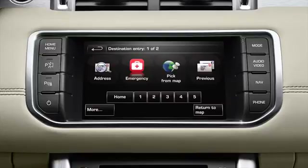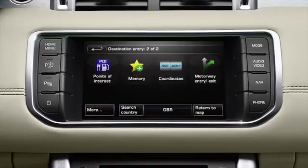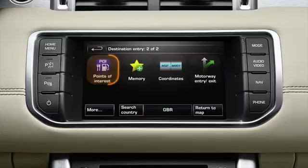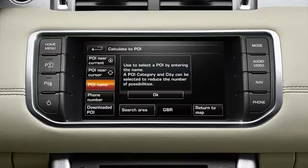This example shows you how to locate the nearest petrol station by searching the navigation database. Touch more from the destination entry menu — this will bring up the second destination entry menu. Select points of interest followed by POI near current.